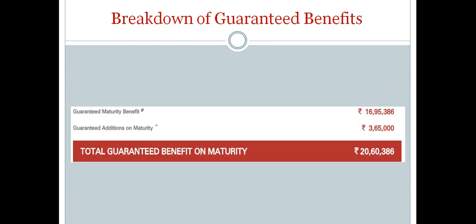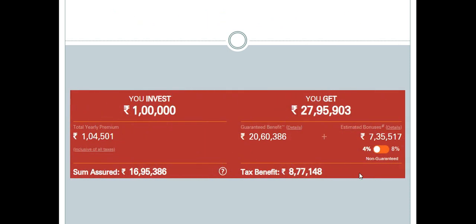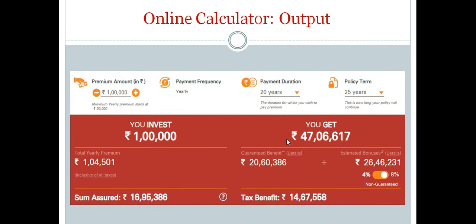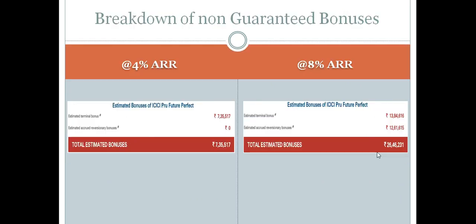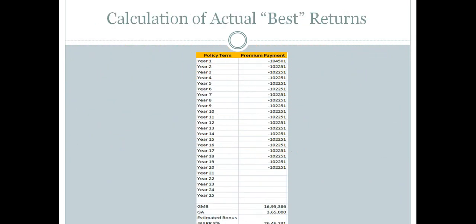Now let's look at the breakdown of guaranteed benefits — this is how you are getting Rs. 20,60,000. You can click on the detail to see the full breakdown. We are now calculating the IRR, the average rate of return. You are paying your premium for 20 years along with GST.